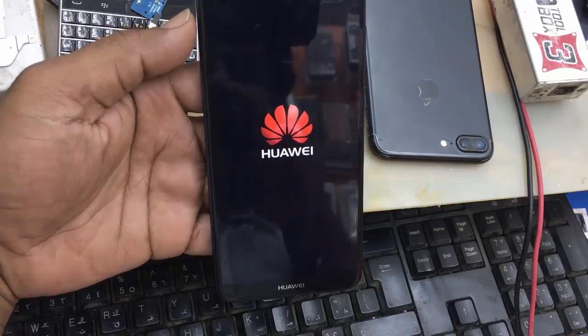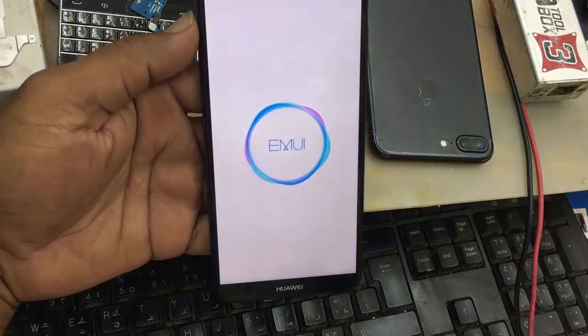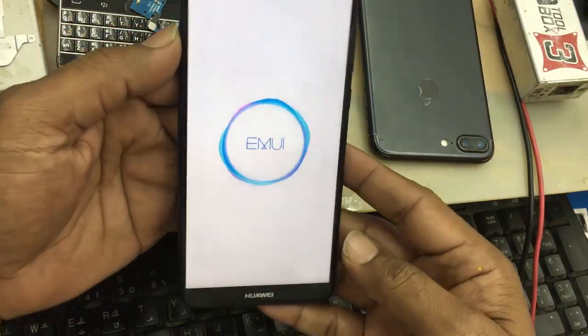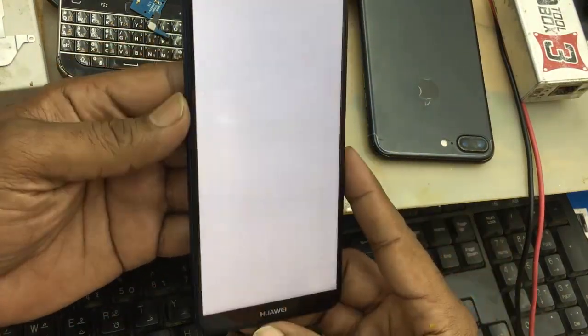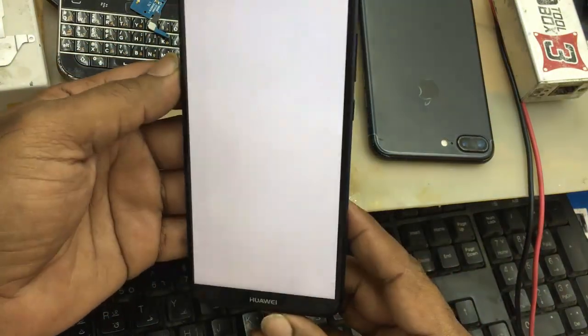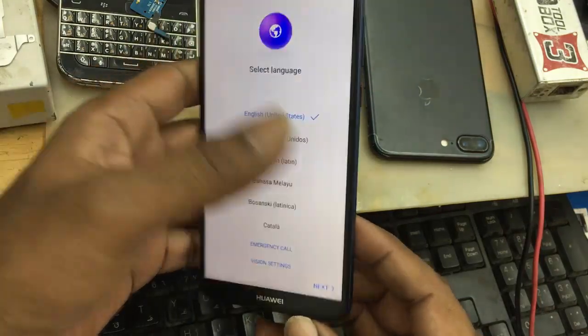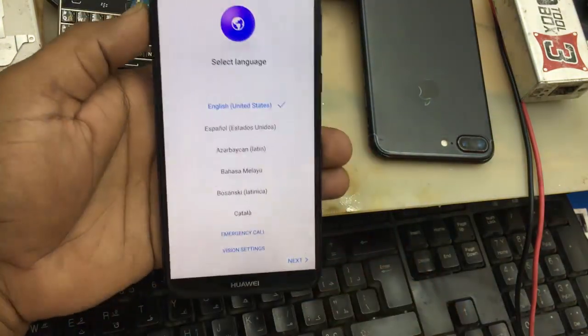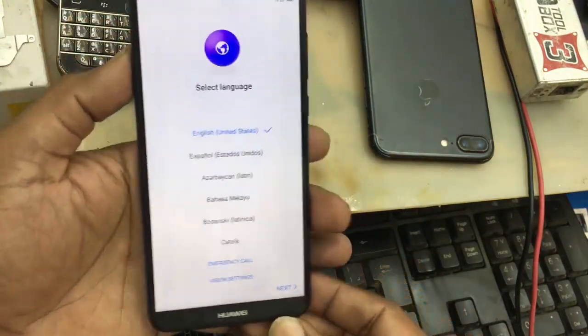Bismillahirrahmanirrahim. Today I will show you how to bypass FRP on P10 Lite latest security.